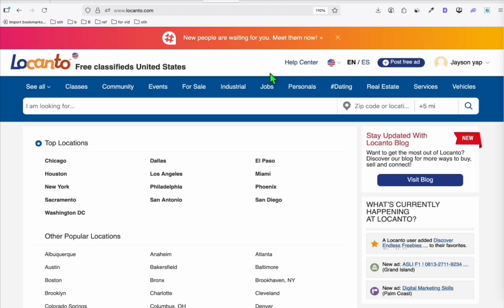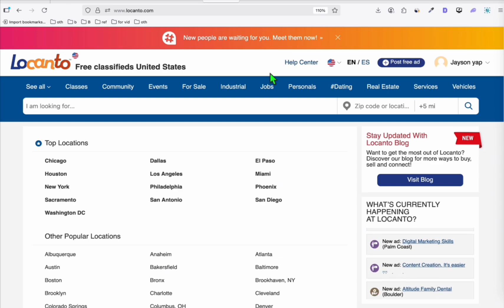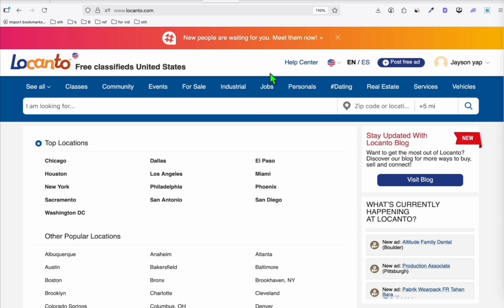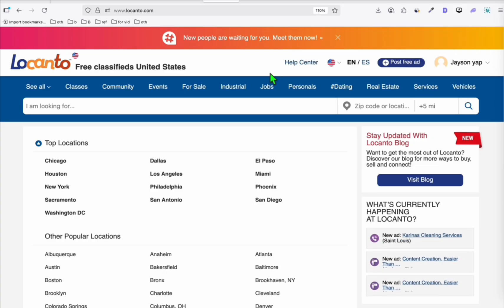The next website that you can also add your directory so that it gets exposed and gets some backlinks as well. Although these are not dofollow backlinks, even though there are nofollow attributes, it's still helpful to send signals to Google that your website is existing. So those two websites, I think will be enough for now.